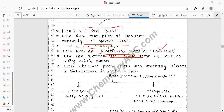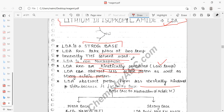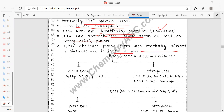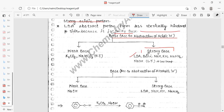LDA can abstract less acidic as well as strongly acidic protons. Because LDA is a bulky base, it abstracts protons from the less sterically hindered side. There are two types of bases: weak base and strong base. LDA acts as a strong base. Other strong bases include n-BuLi, NaH, KHMDS — all requiring low temperature. Weak bases like K2CO3 and NaHCO3 operate at room temperature.